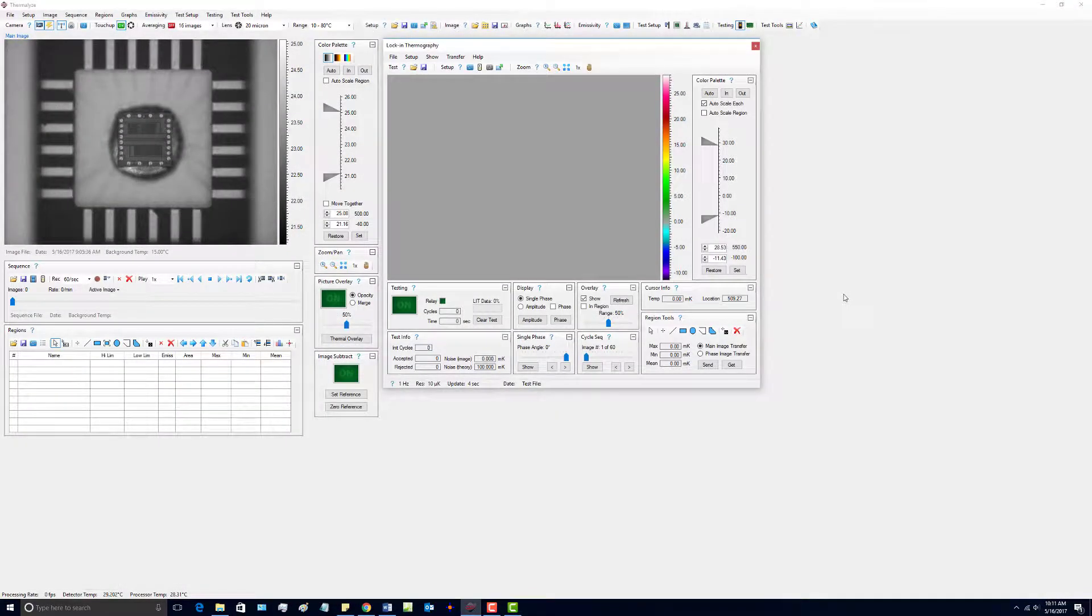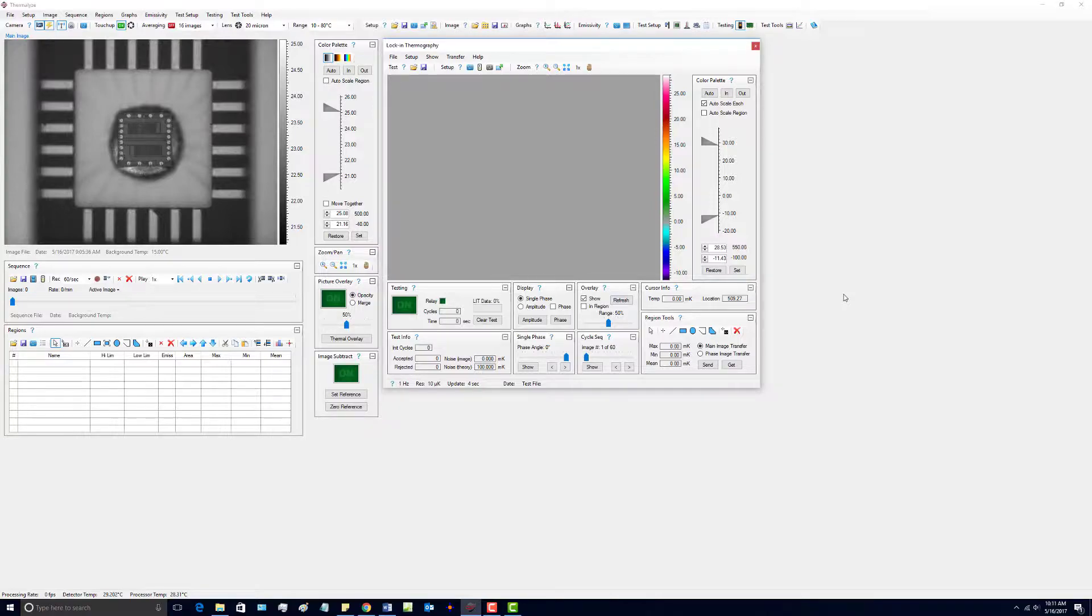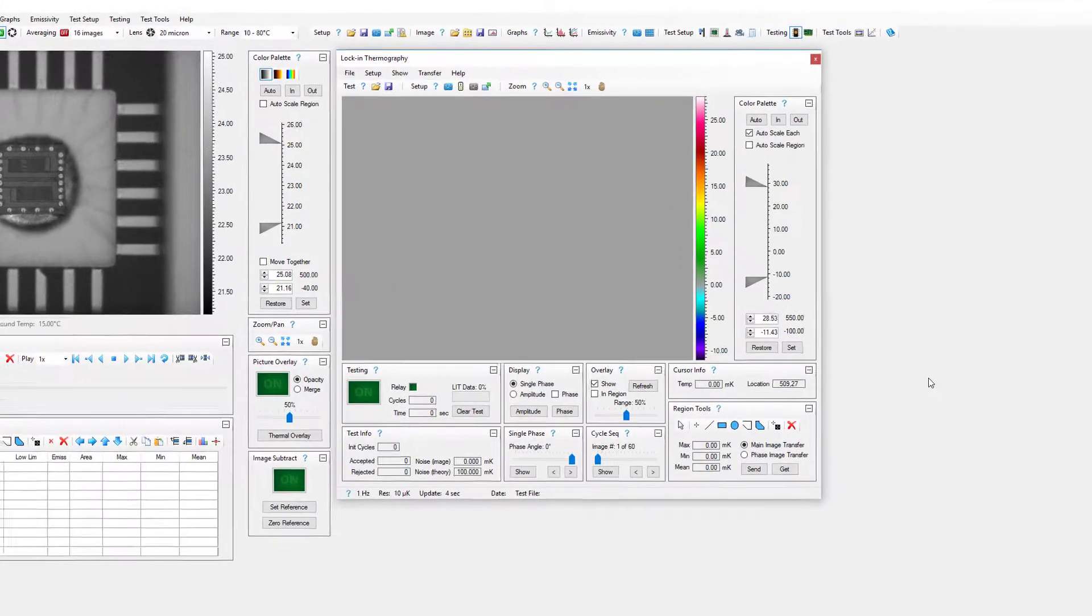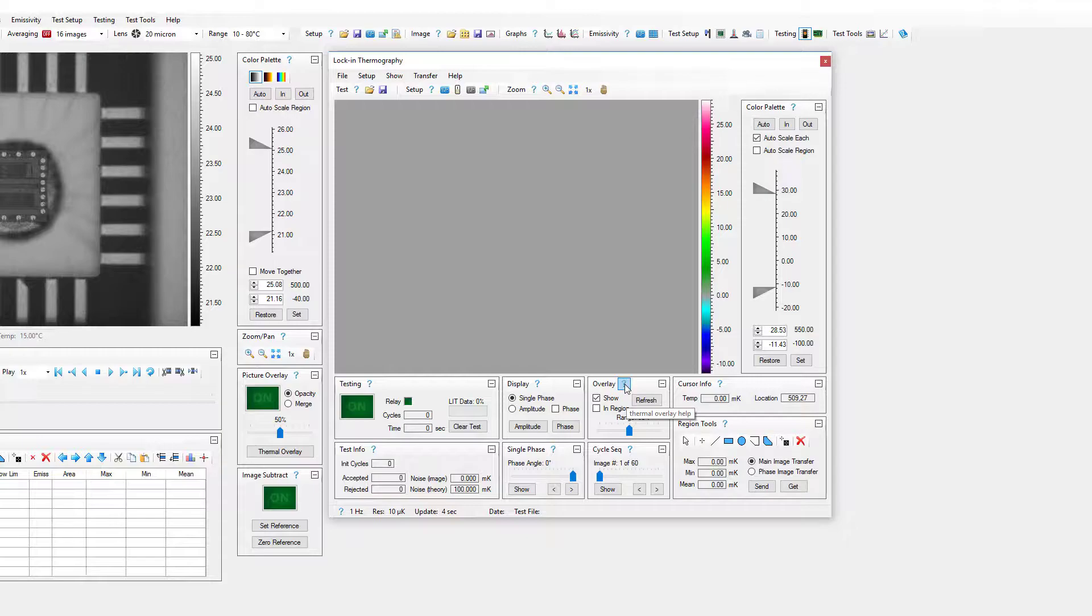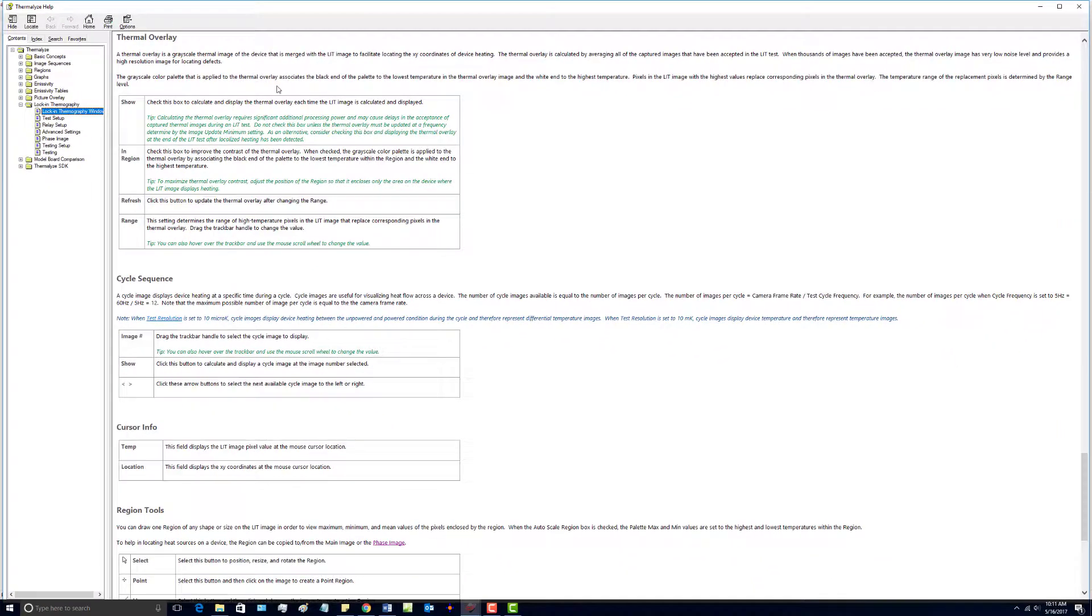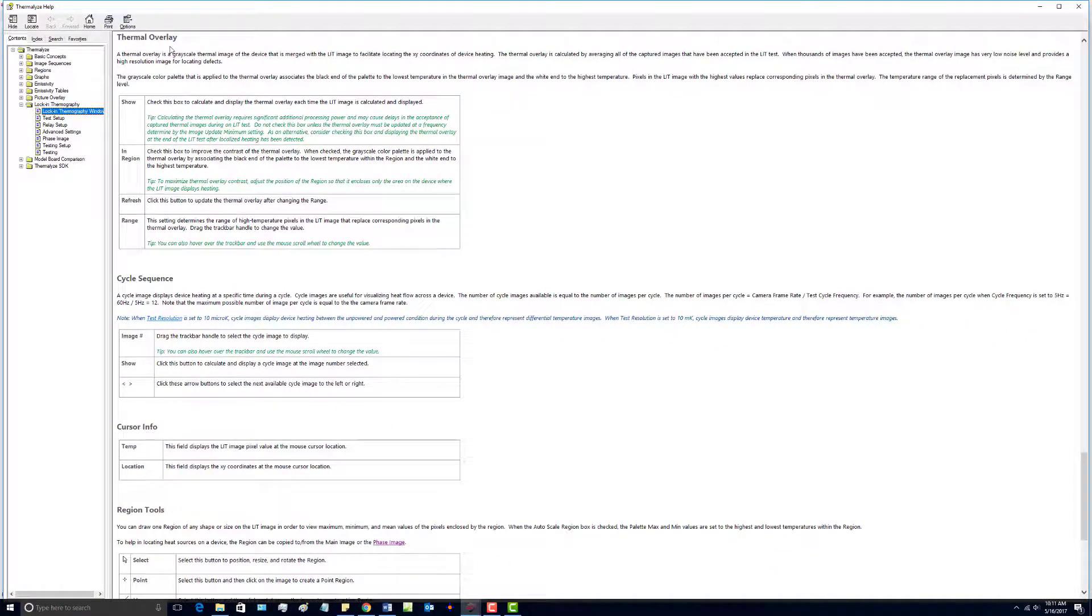There is also a help button in each panel in the lock-in thermography window. For example, pressing the help button in the thermal overlay panel will jump directly to the thermal overlay section of the HTML help.